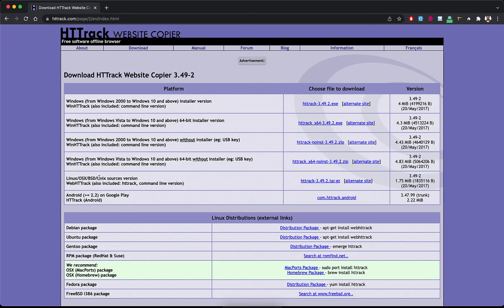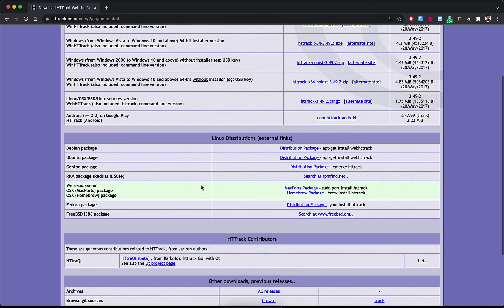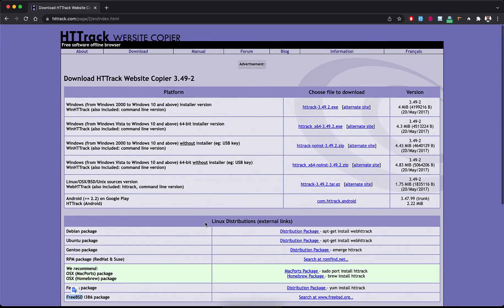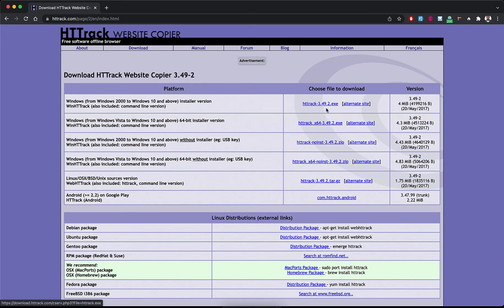and Unix, HTTrack for Android, and HTTrack for many different Linux distributions like Debian, Ubuntu, Gentoo, NPM package, XOS, Backtrack, Homebrew, Fedora, FreeBSD, and so on. If you are on Windows you can download this file.